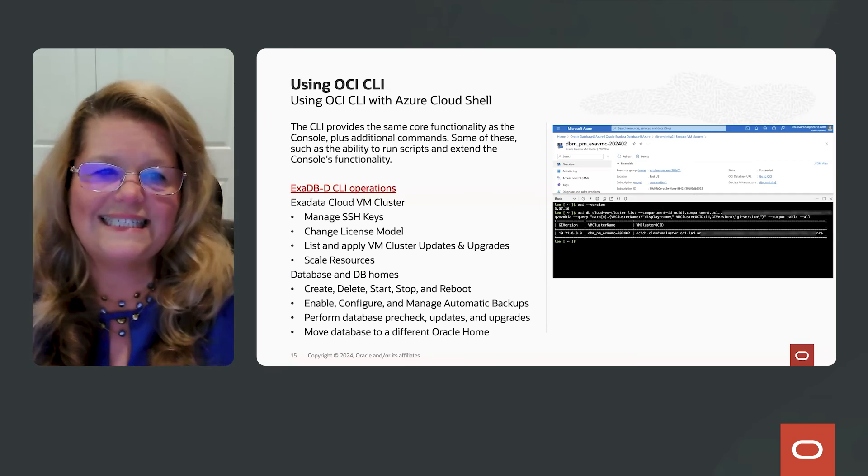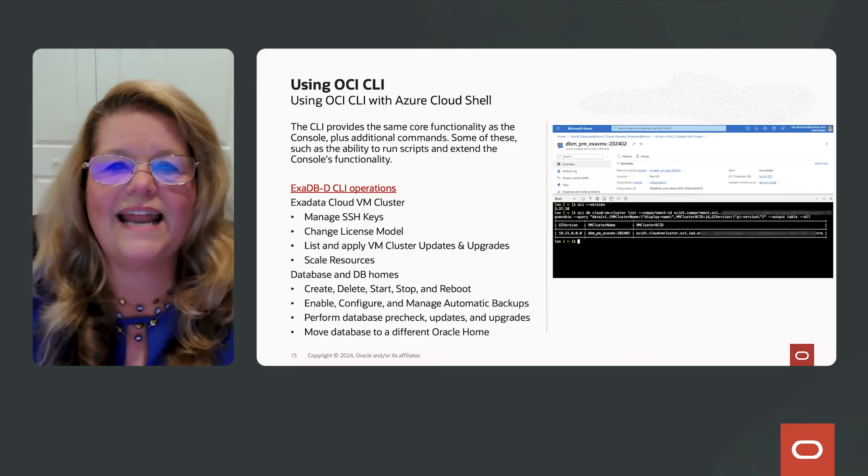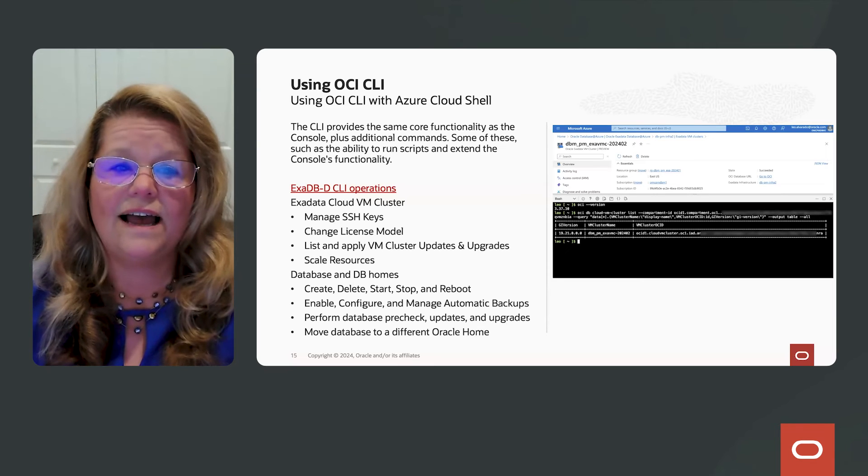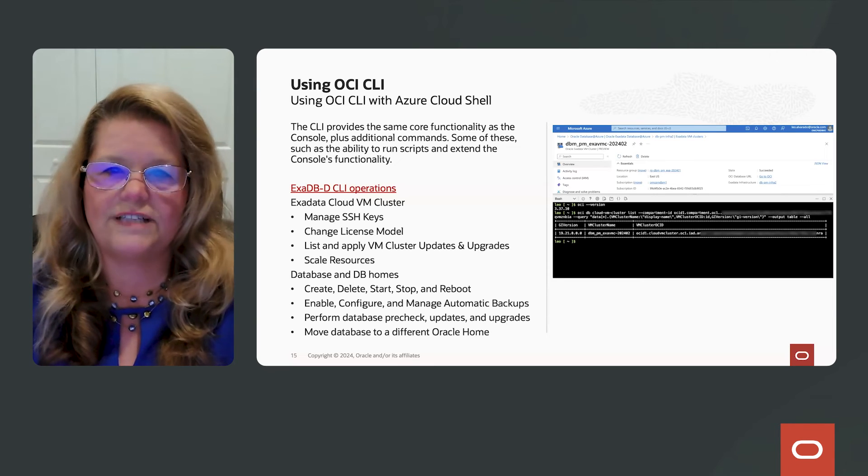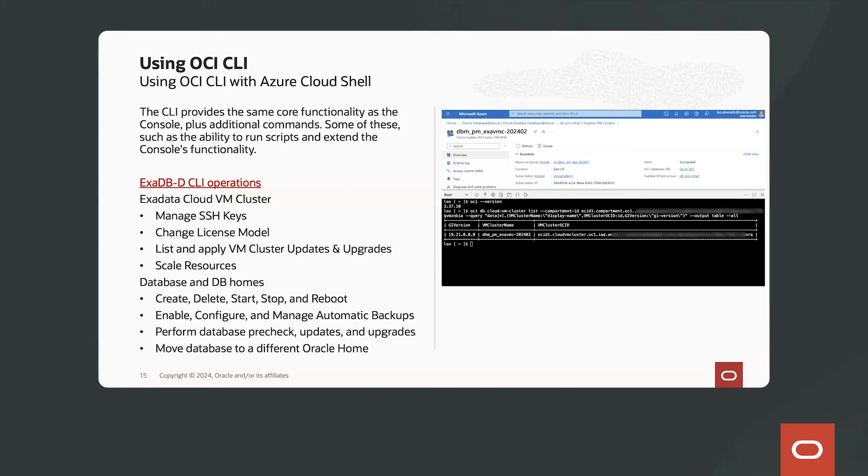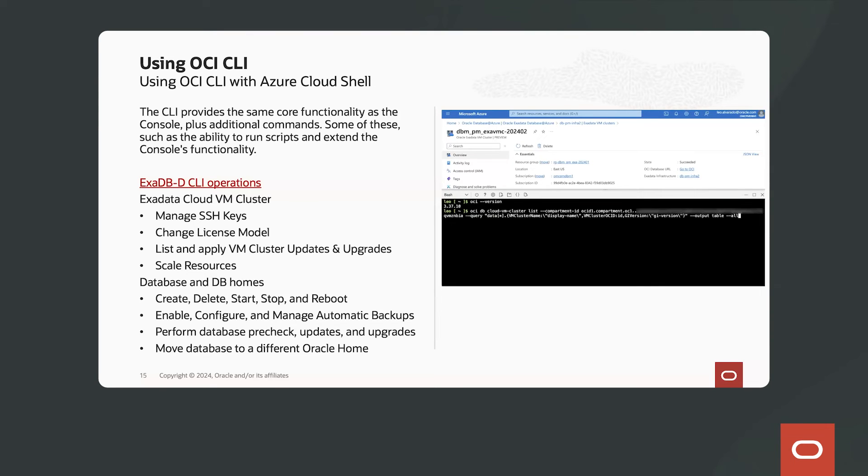So let's take a look at how to use the OCI CLI with the Azure Cloud Shell. As you can see, we are already in the Microsoft Azure console and I clicked on the Azure Cloud Shell button and then I selected Bash.